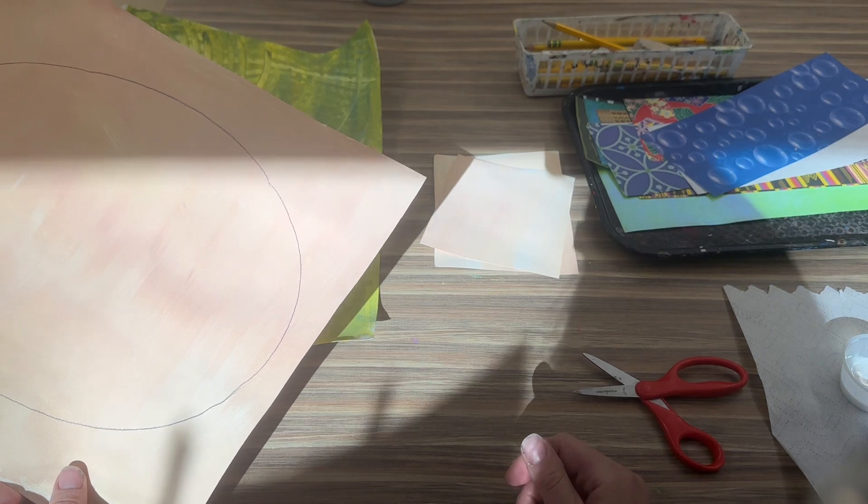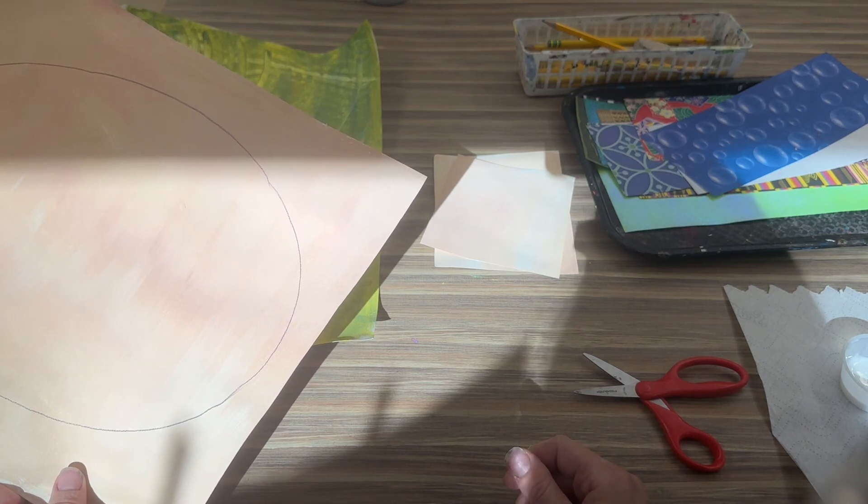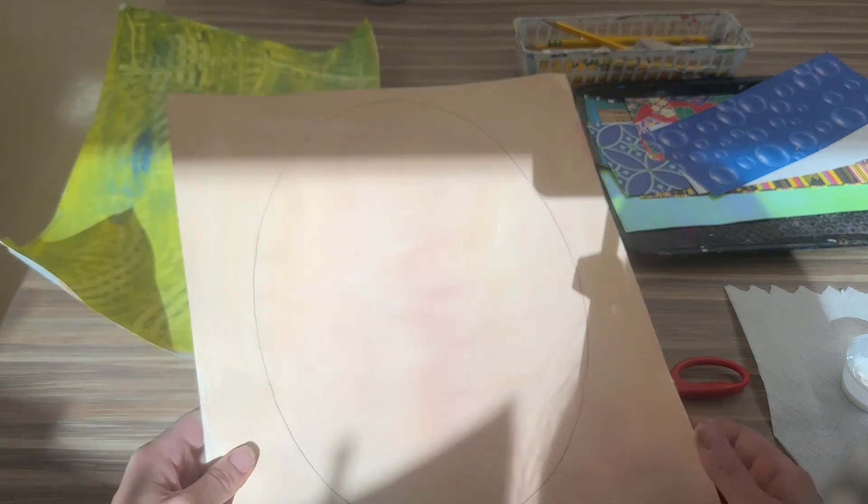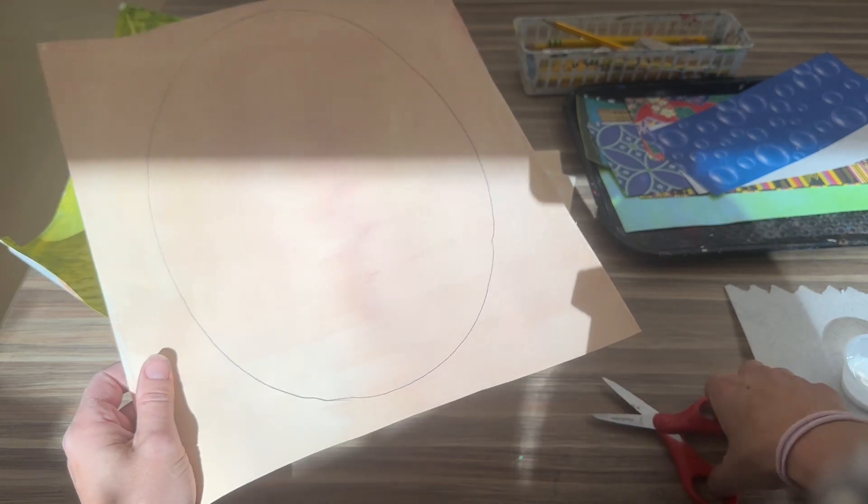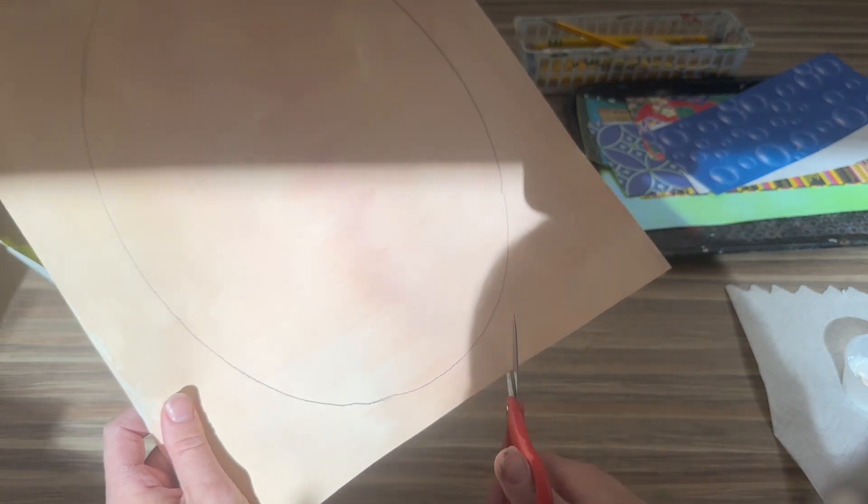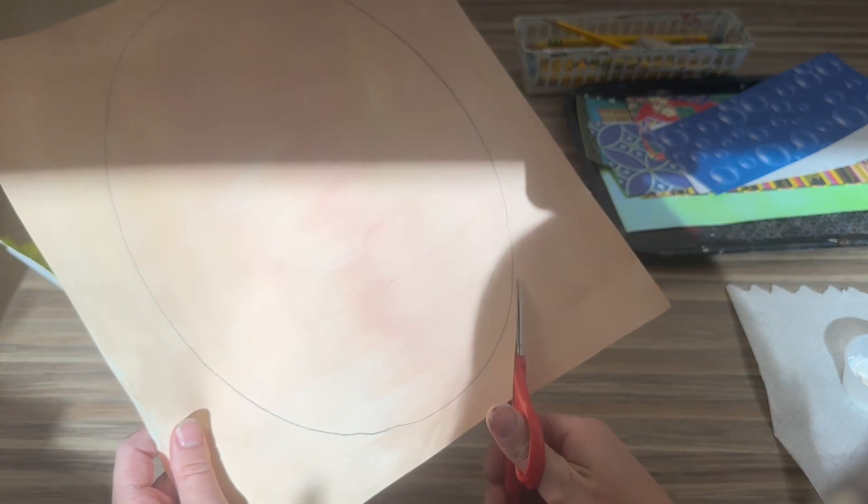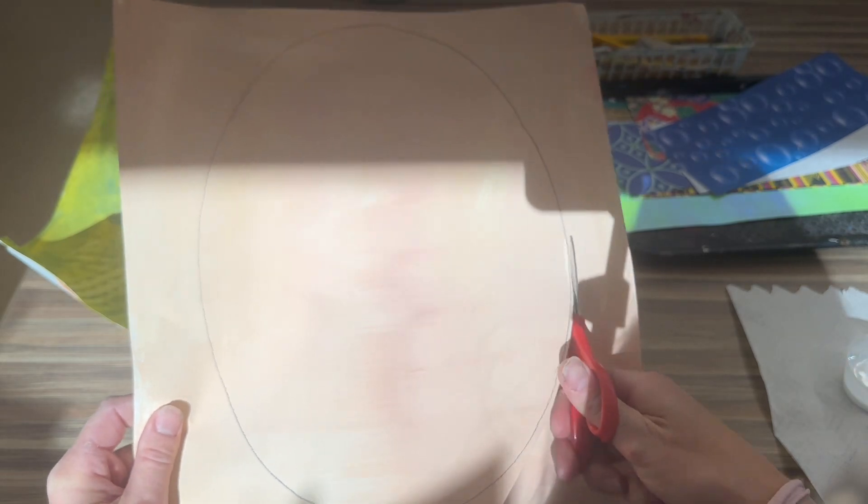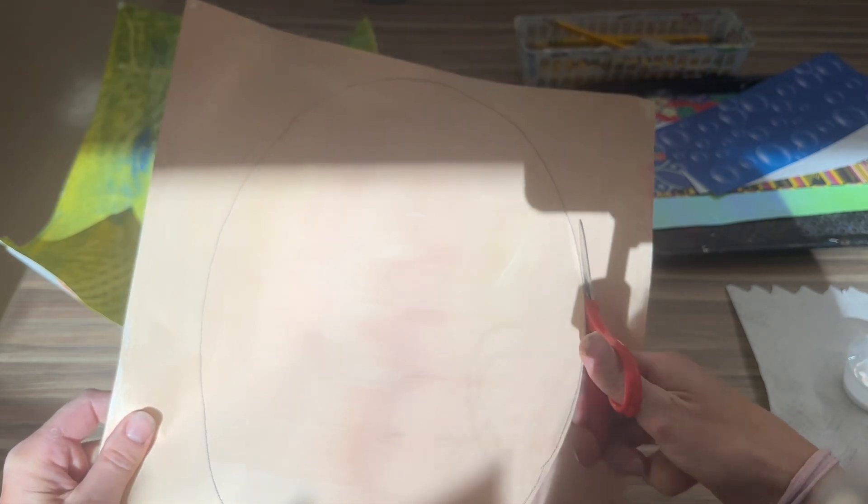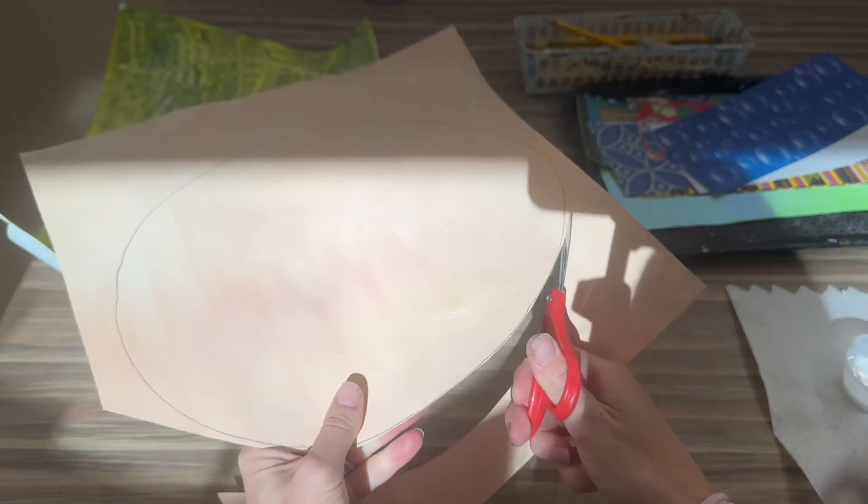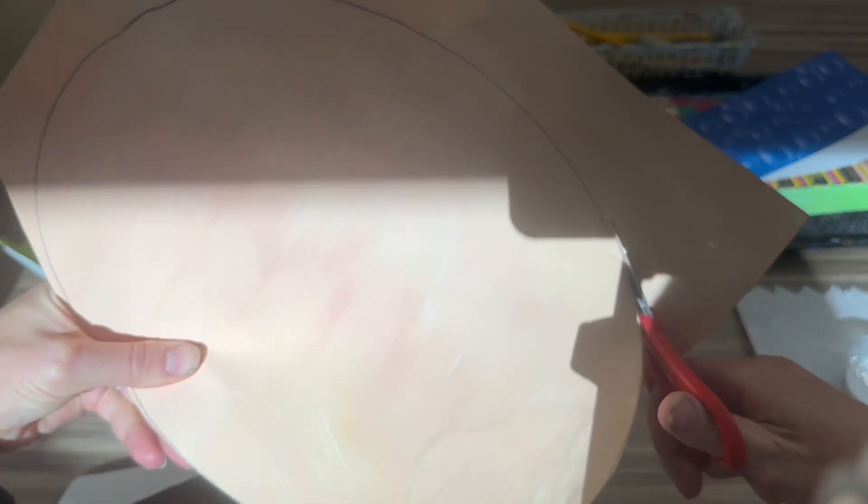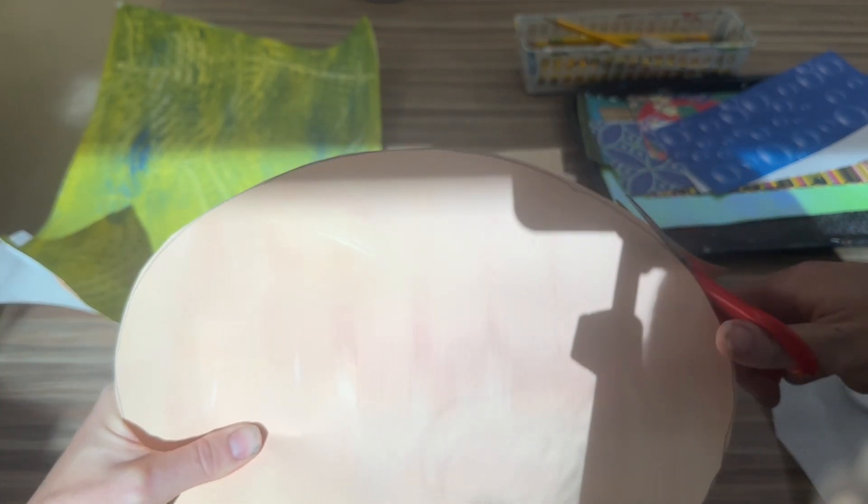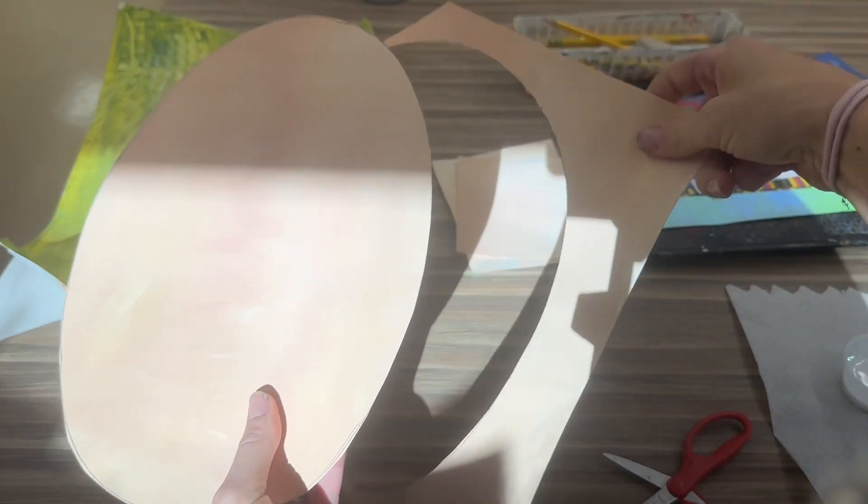Once everyone has cut their two squares, you're going to look up at me and I'll tell you when it's time to do the next part. So now we are going to cut out our head and we're gonna cut on the line the best that we can do.